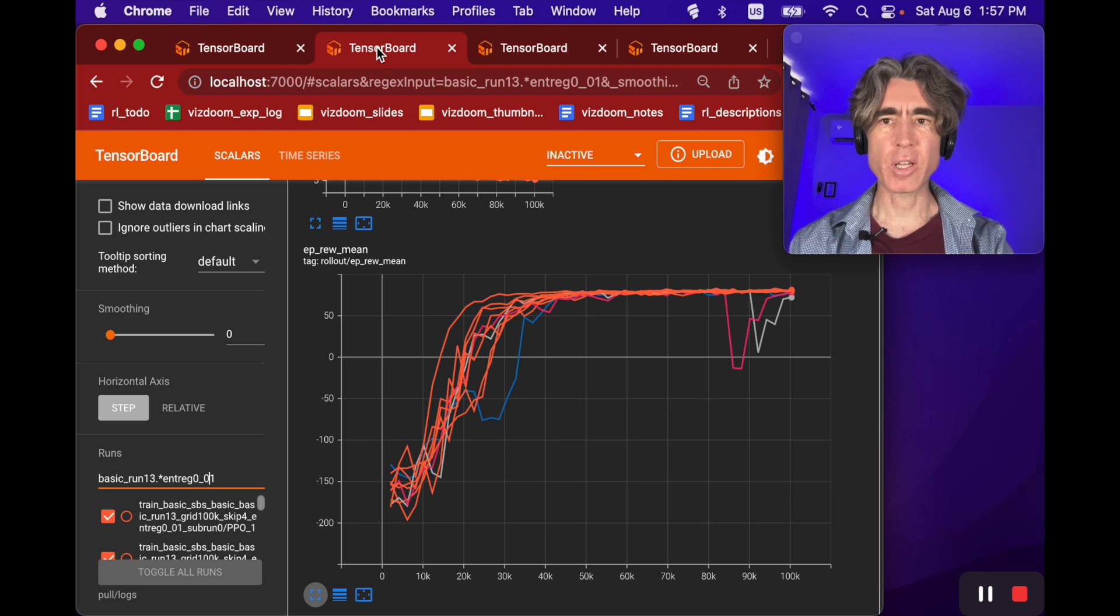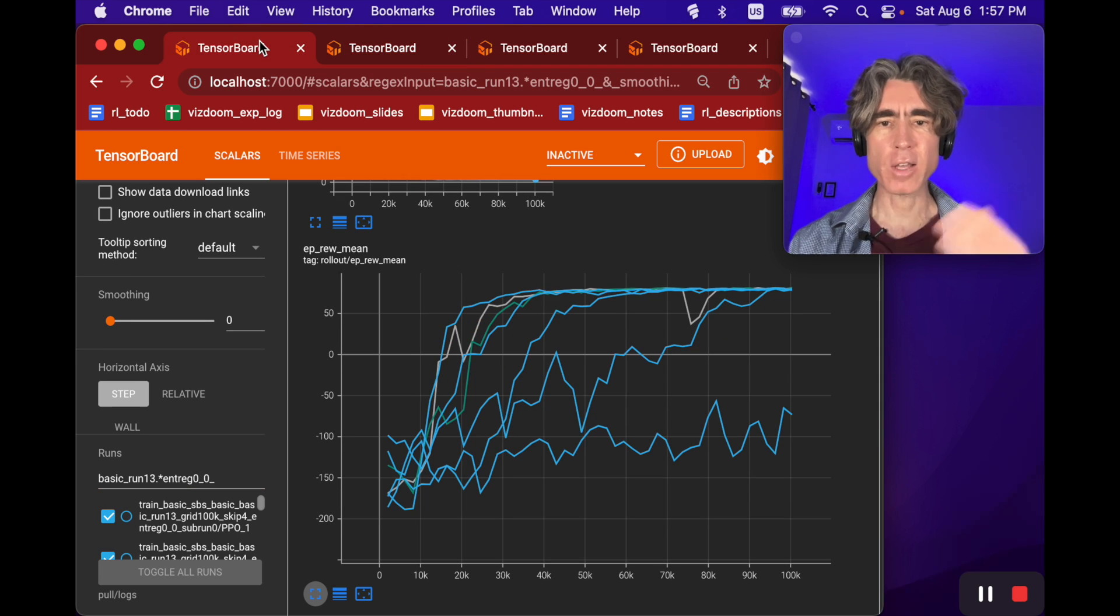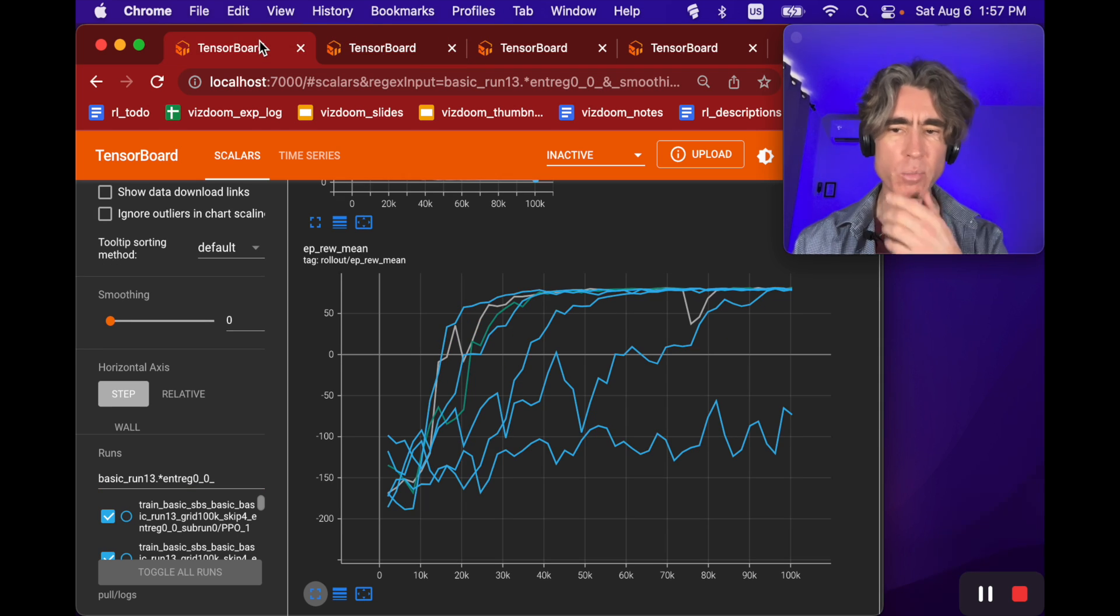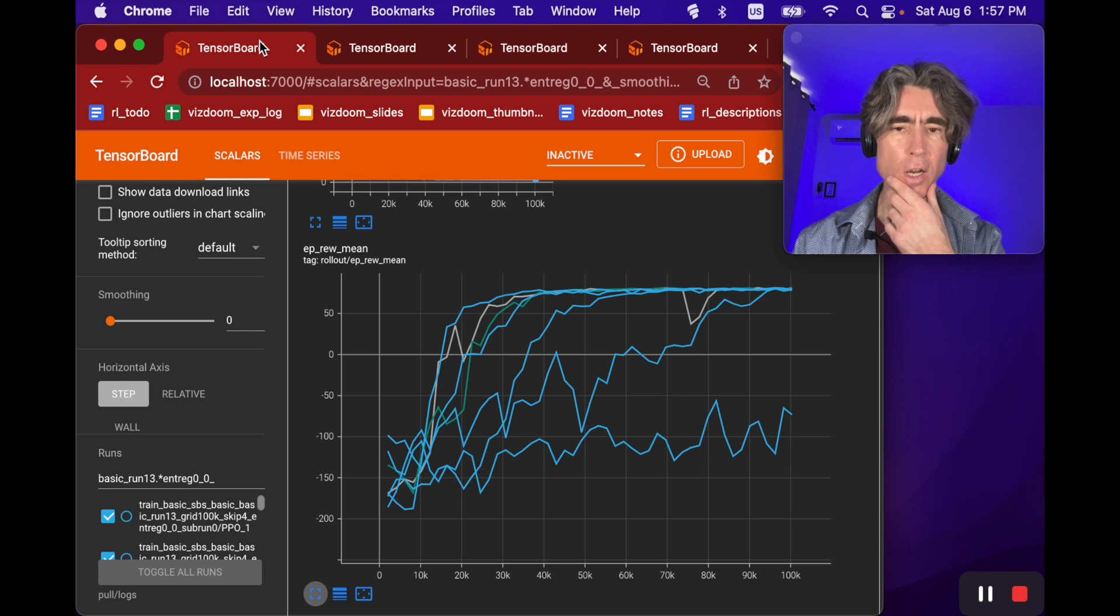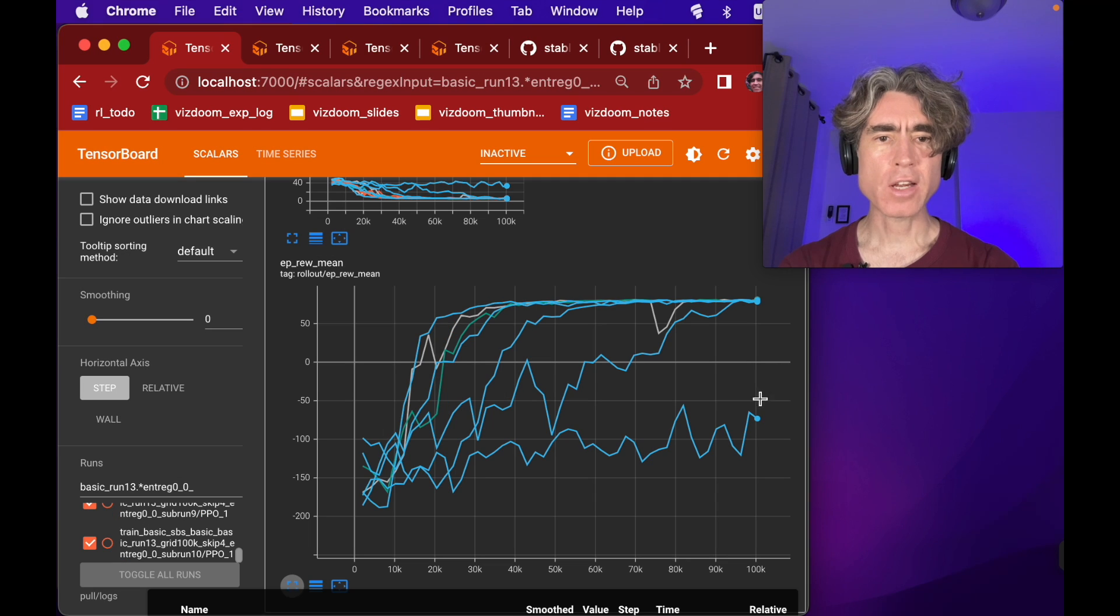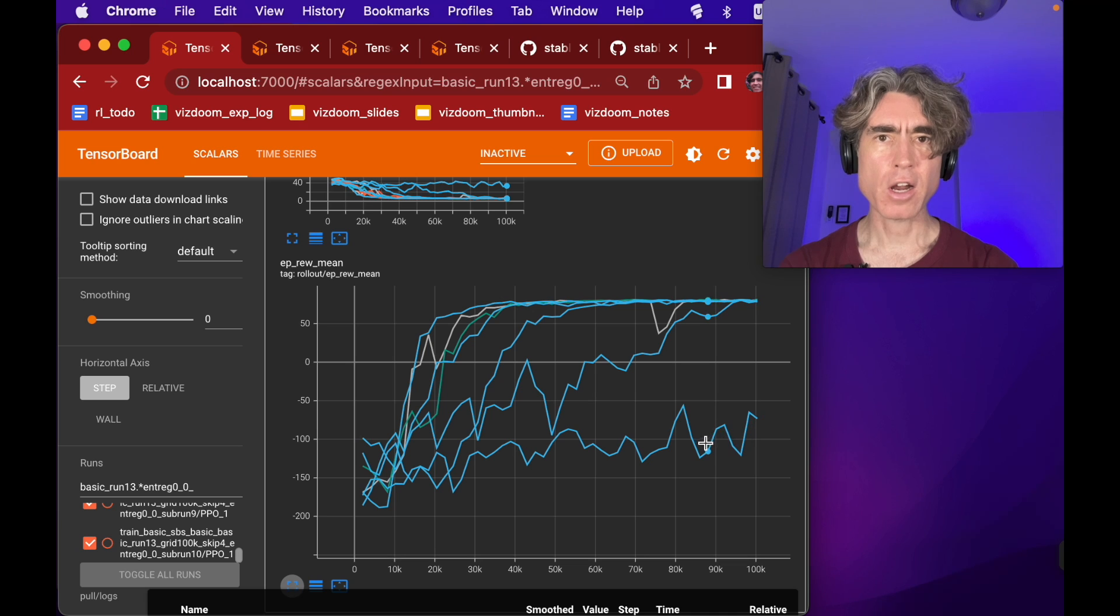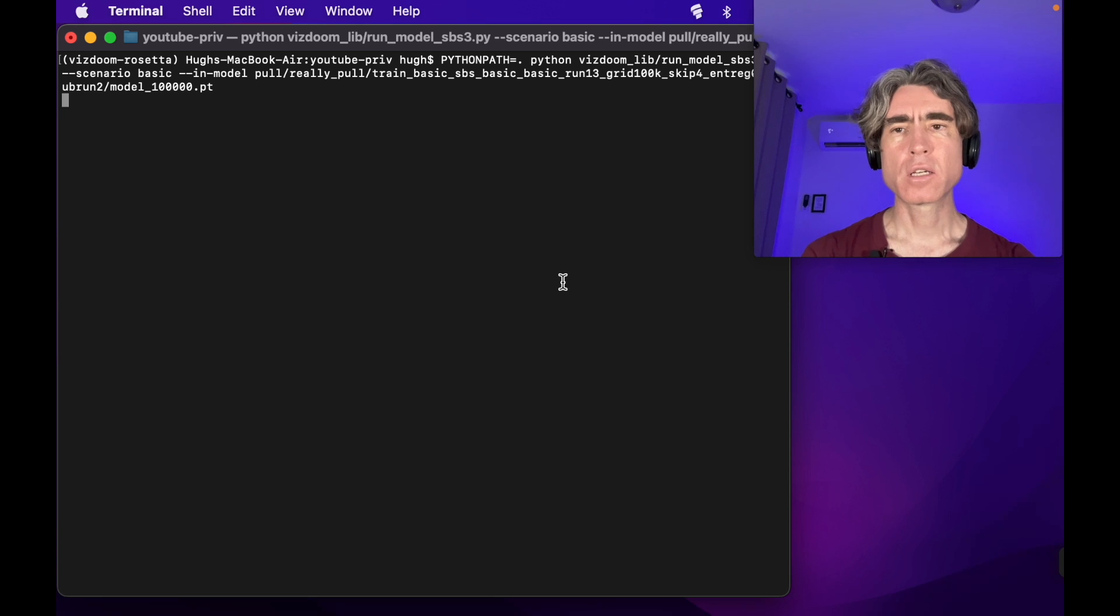There's no cherry picking here, I just ran these a bunch of times. So what's going on? Let's take the save file from the end of training of this run here and we'll open up and run it.